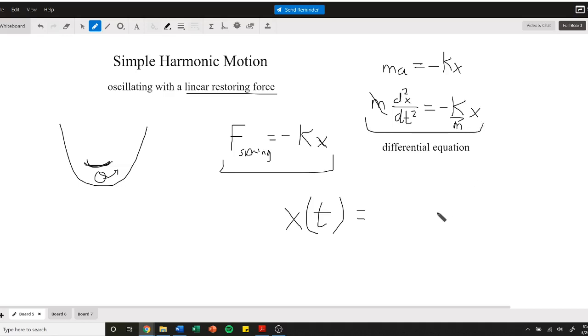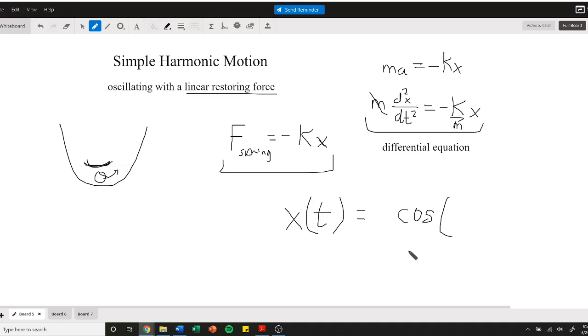If we stare at this equation, we can divide the mass over. We need the second derivative of some function to equal the function. If you rack your brain of all these different functions you might know the derivative of, there's a special set that flip back and forth - the trigonometric functions. Specifically, what if we use a cosine? We know the second derivative of a cosine: the first derivative is negative sine, and the second derivative will be negative cosine.